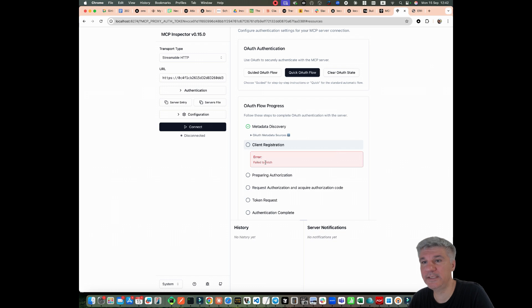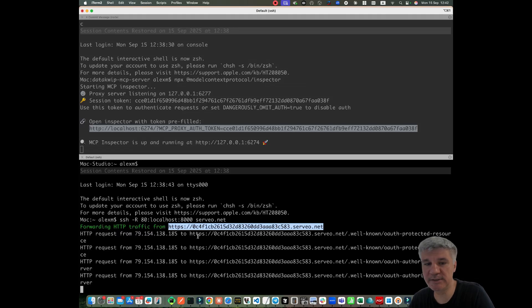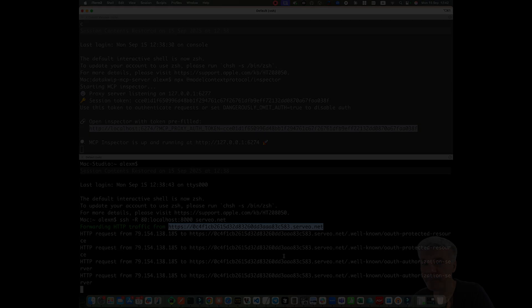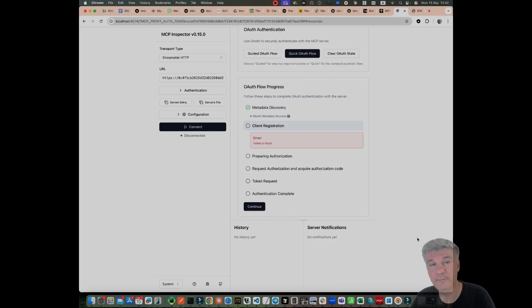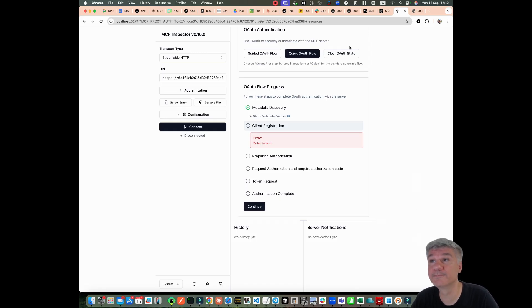And the next step where you fail to fetch the registration endpoint. And that's correct. Because my app doesn't have a registration endpoint yet. That's how you can debug the MCP server. I hope the video is useful for you. Thank you. Bye.